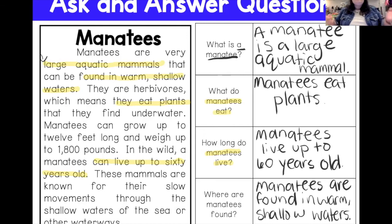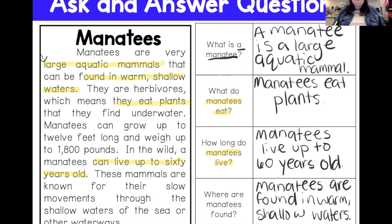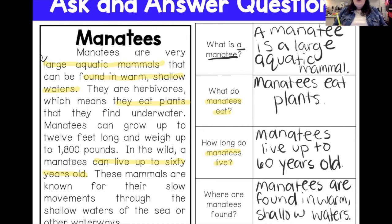Boys and girls, that is how you ask and answer questions by looking in the text and pulling out those important key details — the light bulb moments. When you're answering questions about a text, always go back to the story because that is where you will most likely find the answers to all of your questions. Until next time, bye!